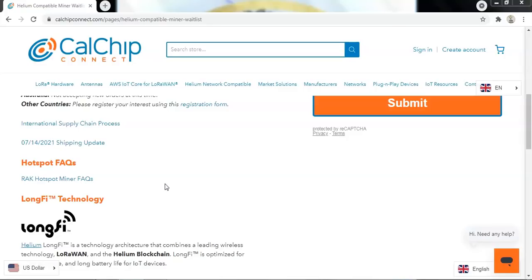Let's now jump straight into our first update. And the first vendor is Calchip Connect. Now when I say update, unfortunately, I have to tell you there isn't one. They have not posted anything at all on this Wednesday gone. So there is absolute radio silence from Calchip Connect.